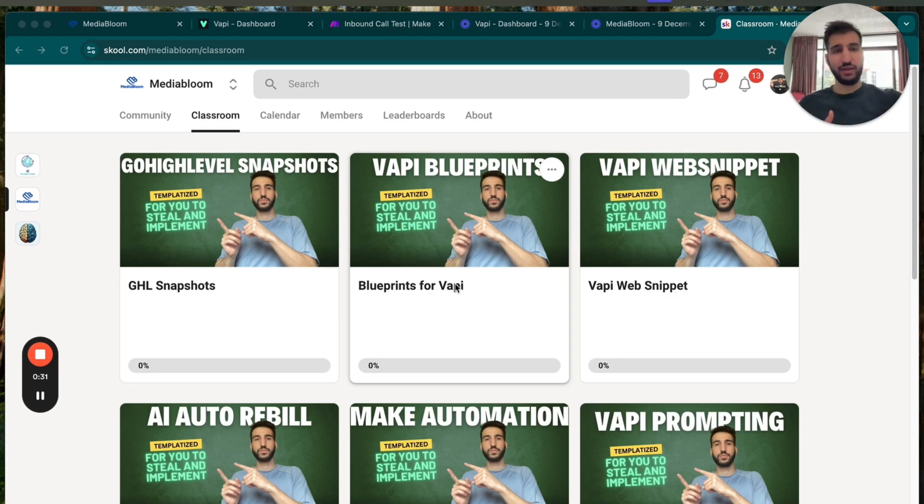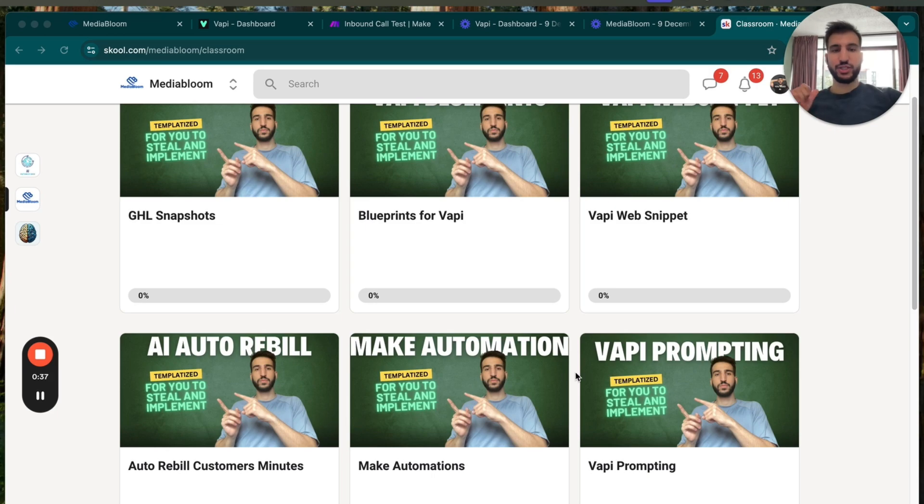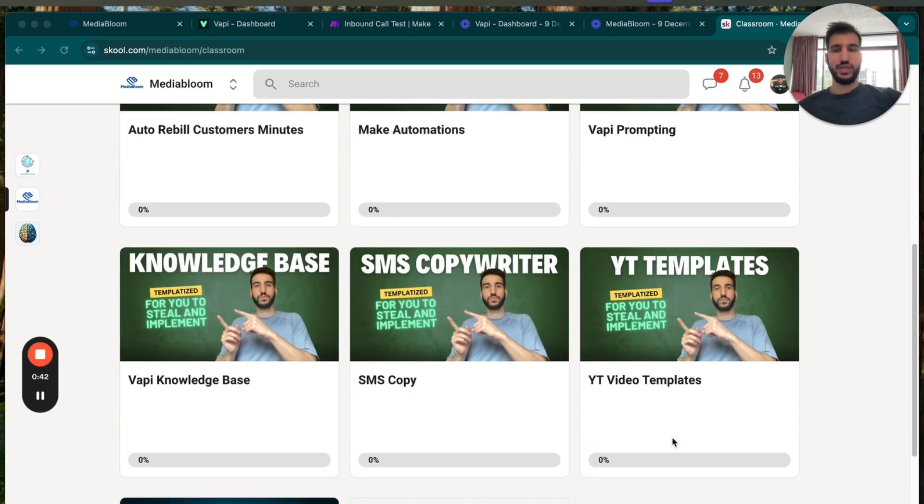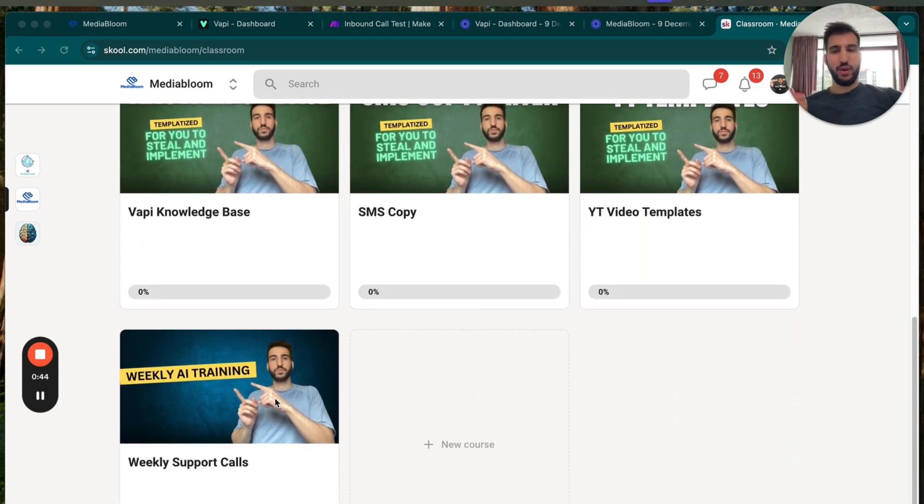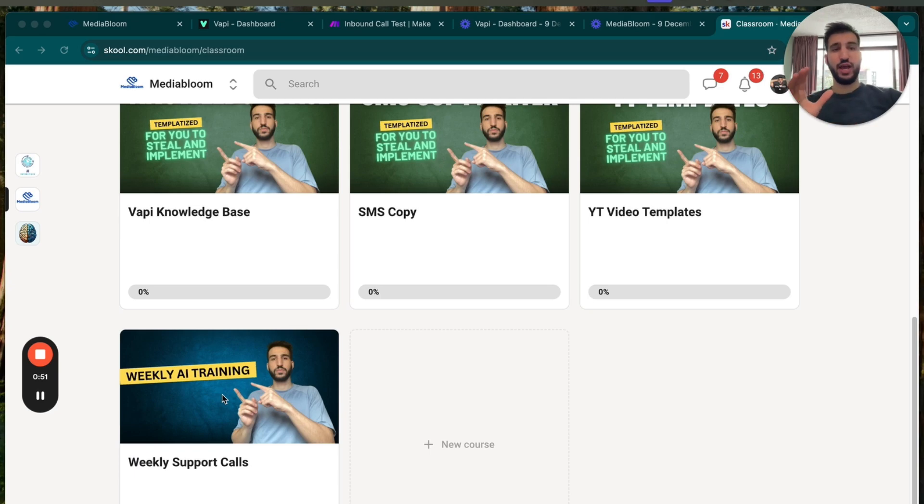Get access to all of my templates, and you get everything. We're going to give you go high-level snapshots, Voppy blueprints, web snippets, an AI auto-rebuilding system, make automation, some prompting, knowledge-based systems, copywriting messages, YouTube templates for all the YouTube videos. We also have twice a week training calls where I'll hop on personally and give you one-on-one support in those training calls just to help you out.